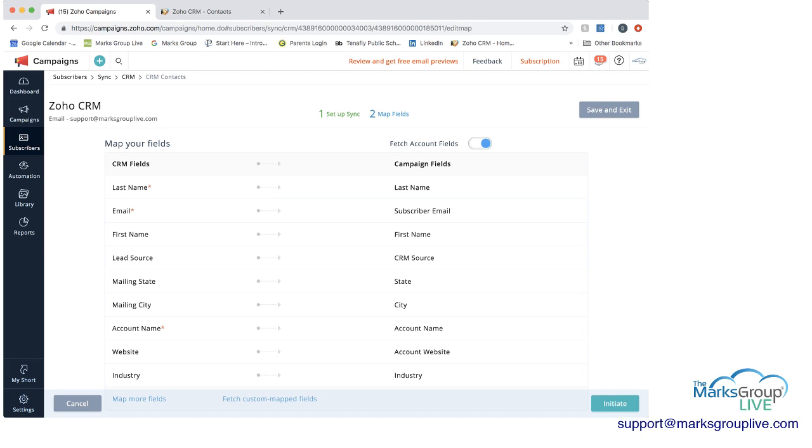So you can see that our CRM fields that came in from our list. We had last name that ended up mapping in campaign to last name. The CRM field was email. And you can see that that mapped to subscriber email here in campaign. And you can see lead source became CRM source. Mailing list became state, etc. So that's the mapping.